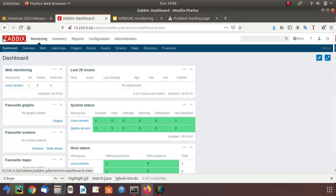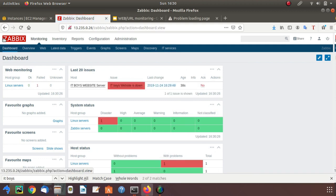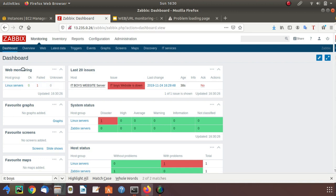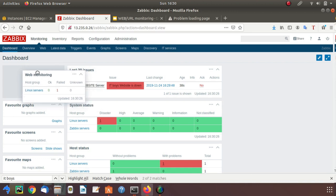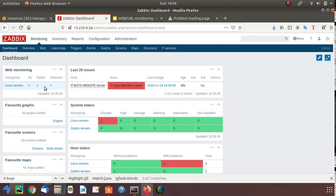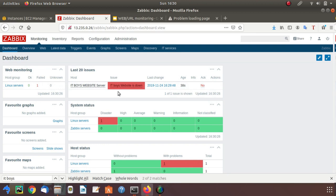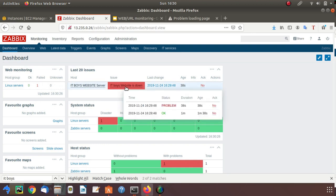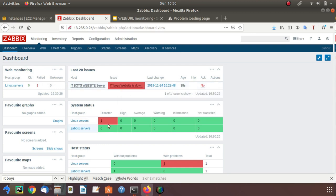Let's refresh now. Now you can see that in the web monitoring tile, it's okay zero, one alert which is in failed state, that's okay. But on the main panel, it is also saying that IT Boys Website is down.